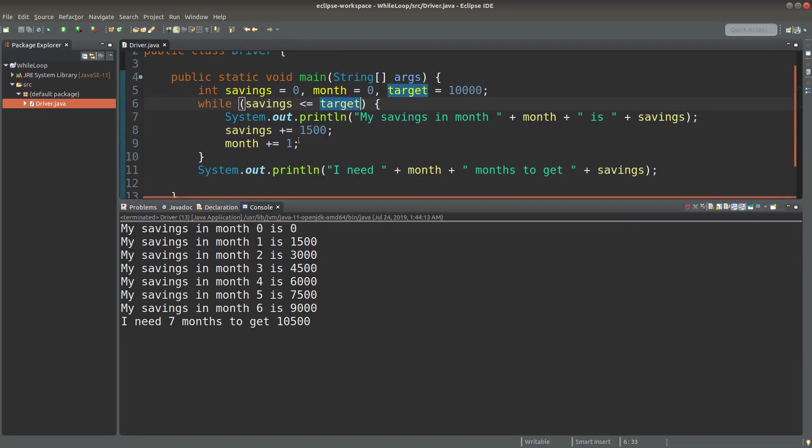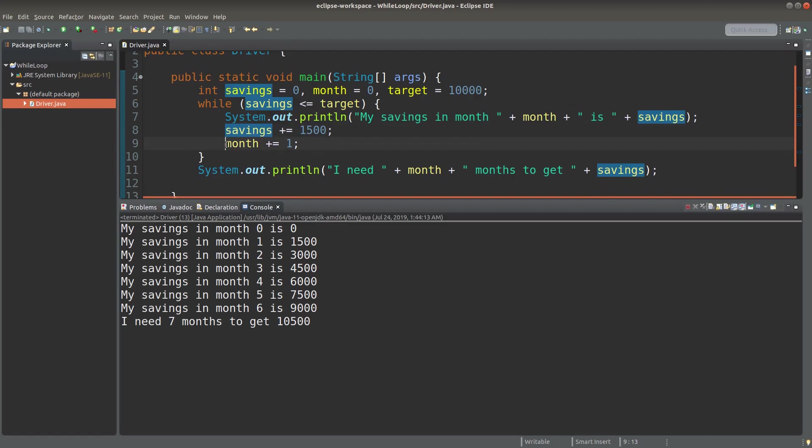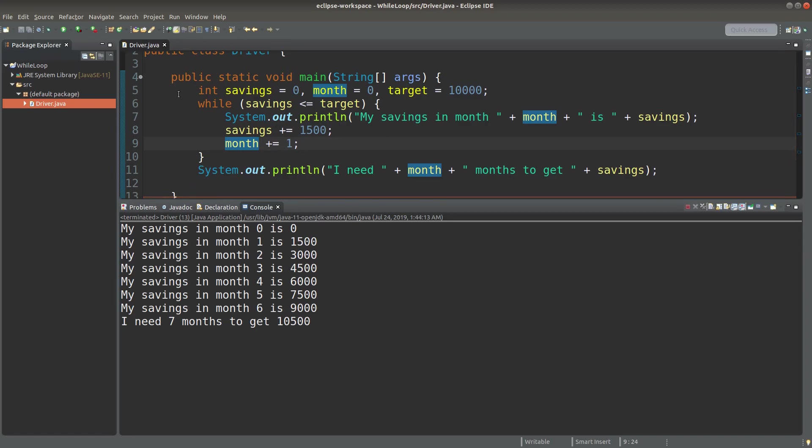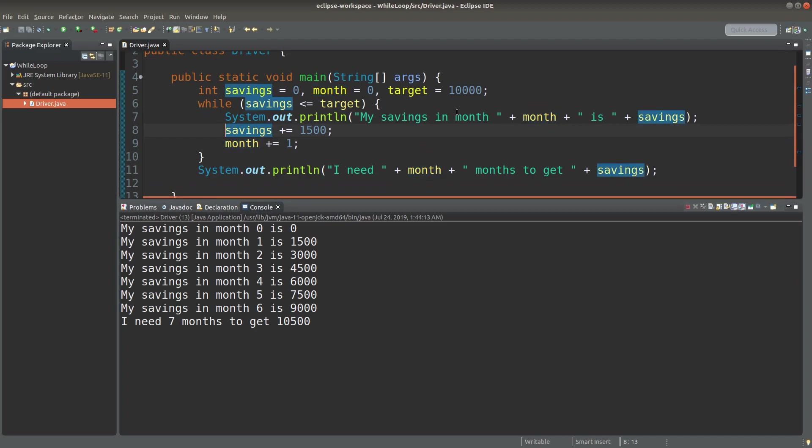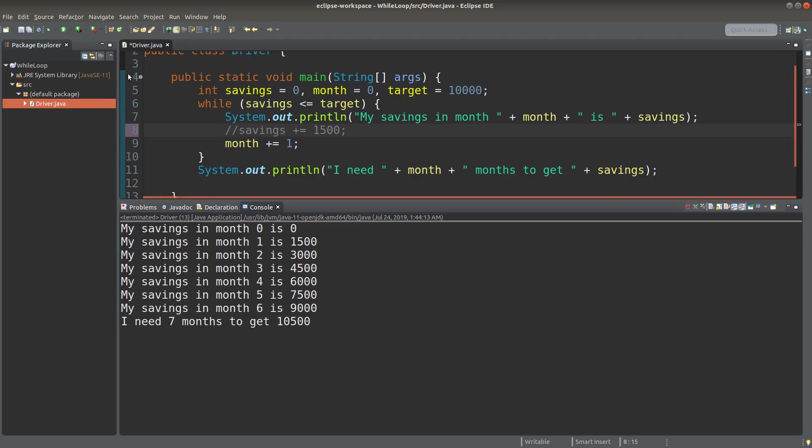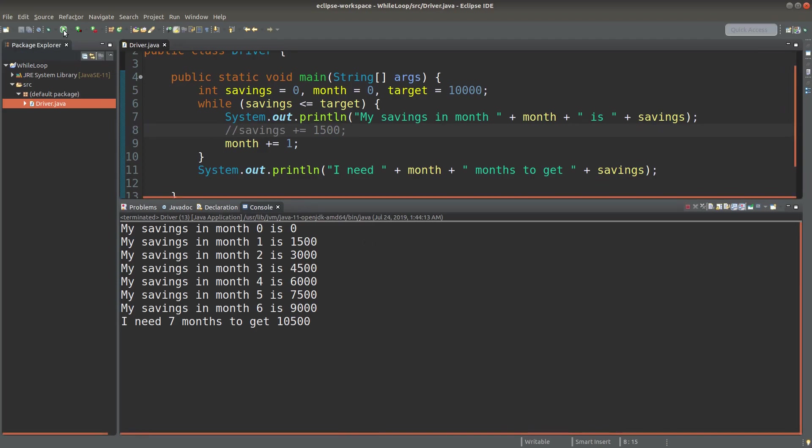So after printing out the statement inside the while loop, I need to change the amount of the savings and the month by this amount and that amount accordingly. Otherwise, we will end up with an endless loop. So let us see the result if I forget the addition of $1,500 in my savings account during the while loop. Let me save it and run it.